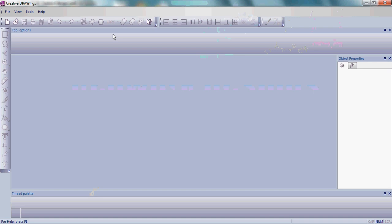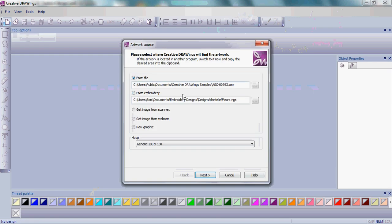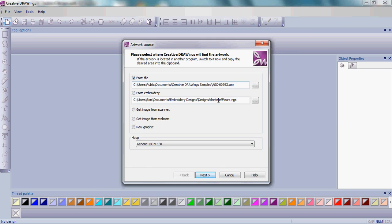Today, we'll start with a graphic file included with your Creative Drawings software. We're going to use design number 393. I'm going to choose the generic hoop of 180 by 130. You can choose any hoop that fits your machine.